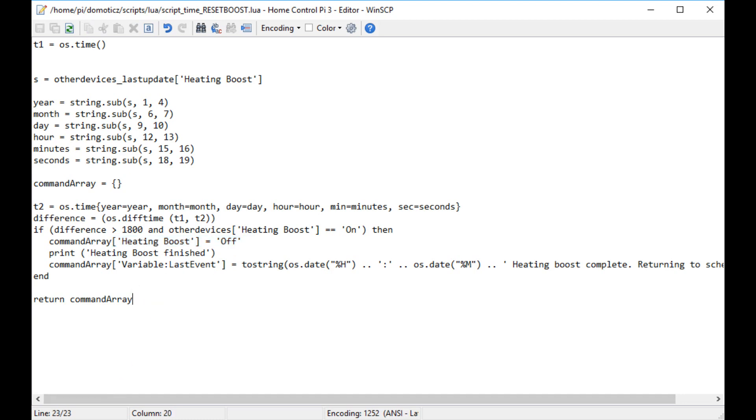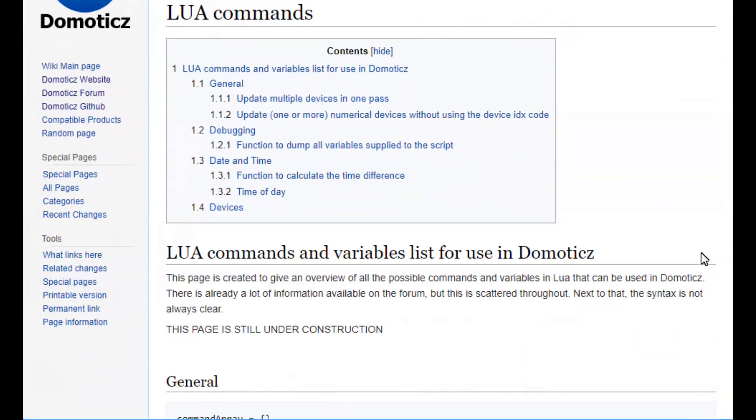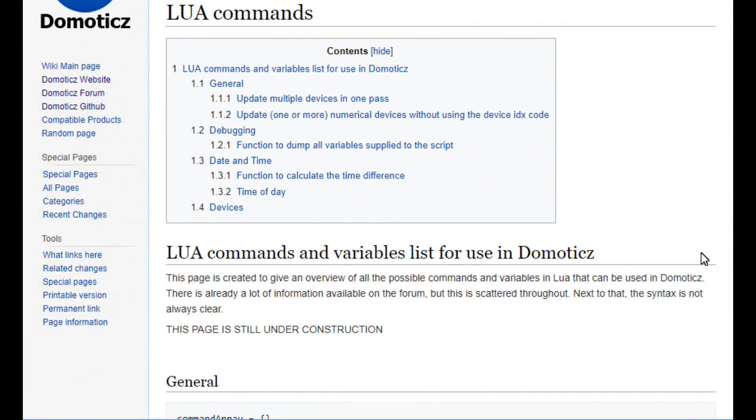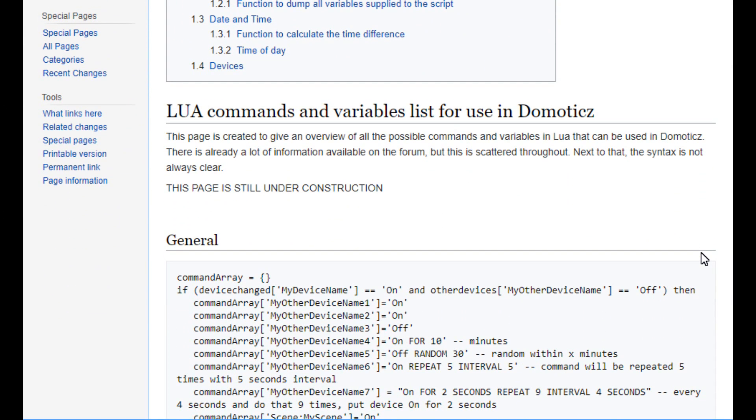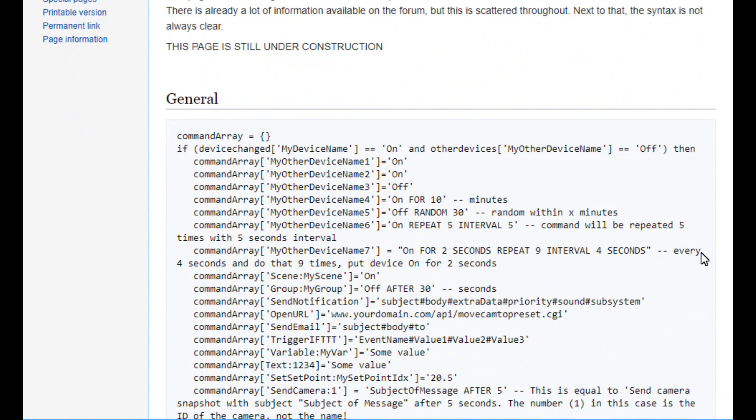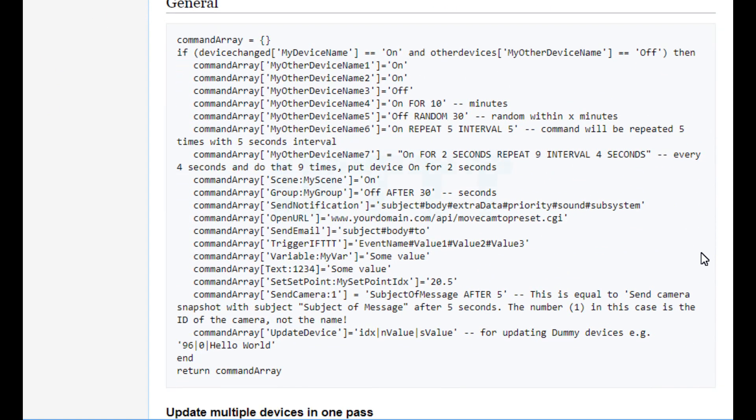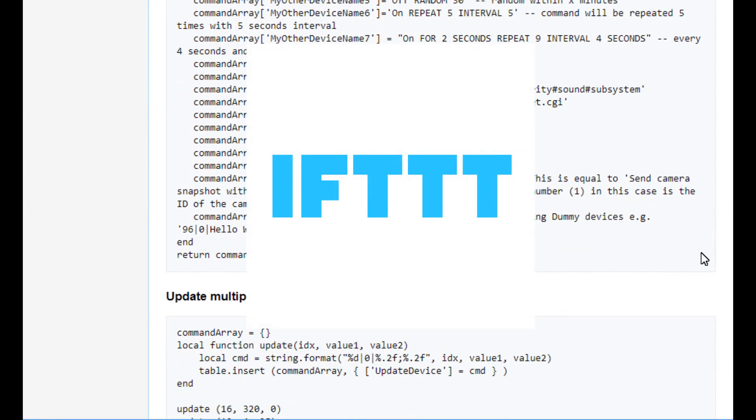As with many features of Domoticz, they are partially documented on the Domoticz wiki and then thoroughly covered in the Domoticz forum. In 2019, I'd have to compare Lua with IFTTT.